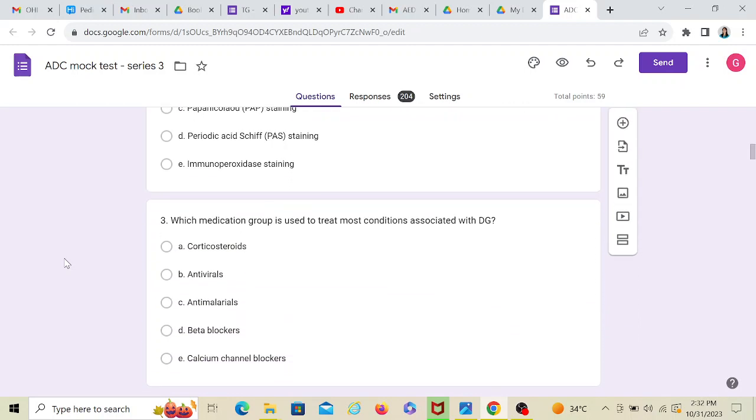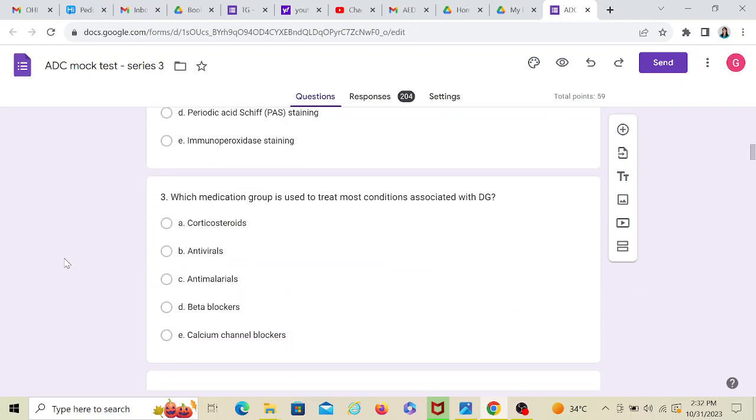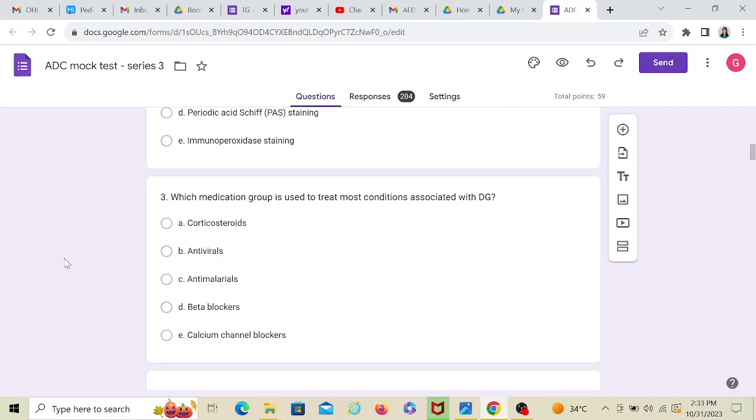Now, which medication group is used to treat most conditions associated with desquamative gingivitis? Now here in this third SBQ, they have moved on from lichen planus and pemphigoid. They have asked a general question with regards to desquamative gingivitis. Each SBQ, take it as a fresh perspective.